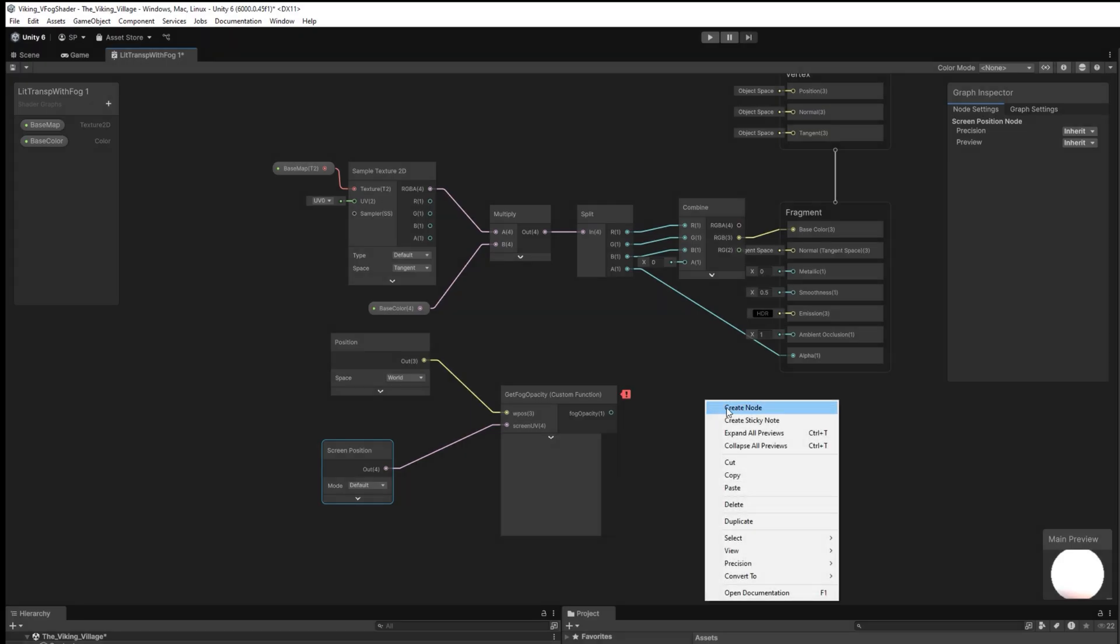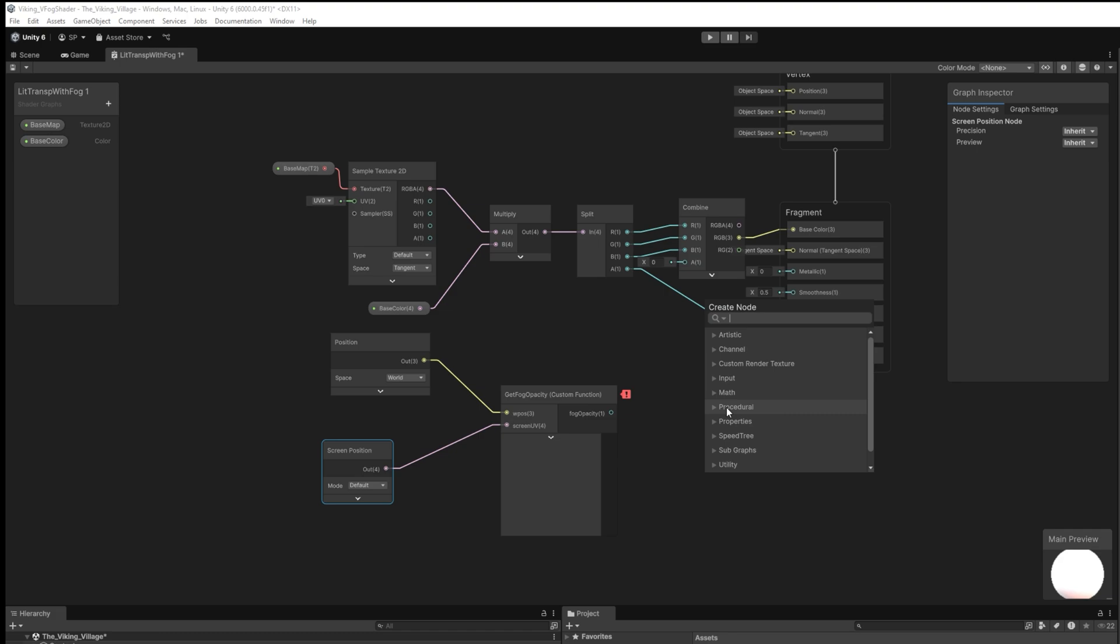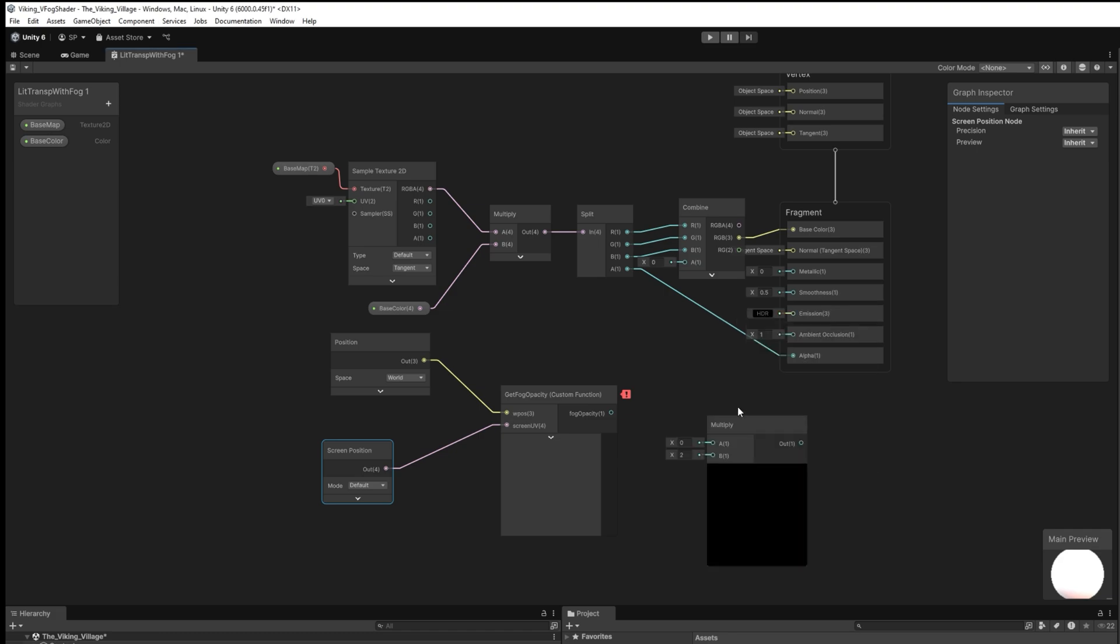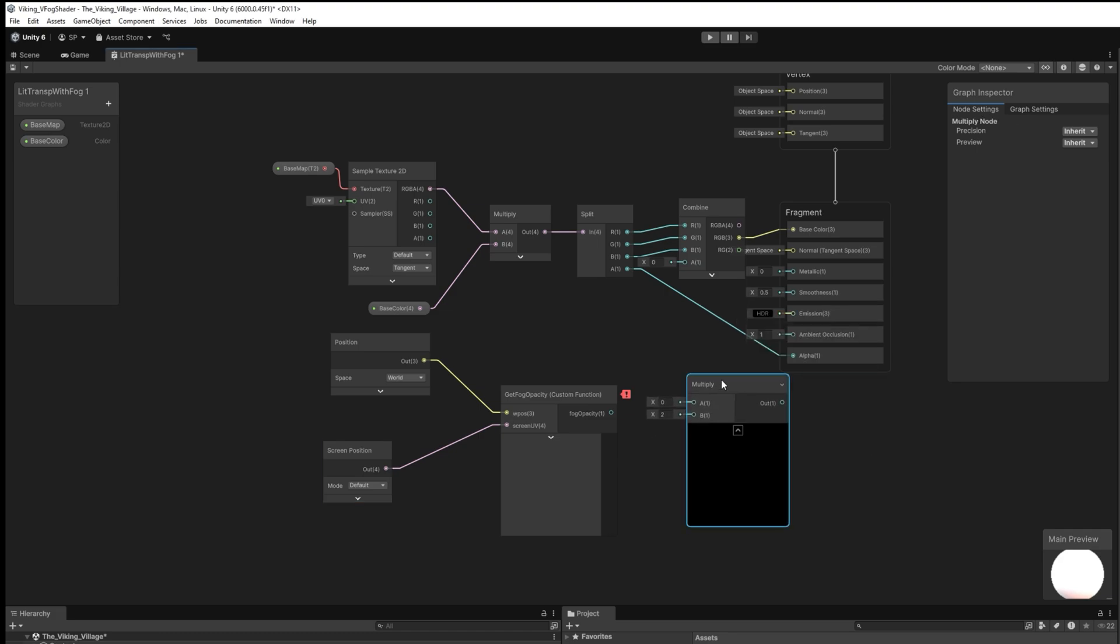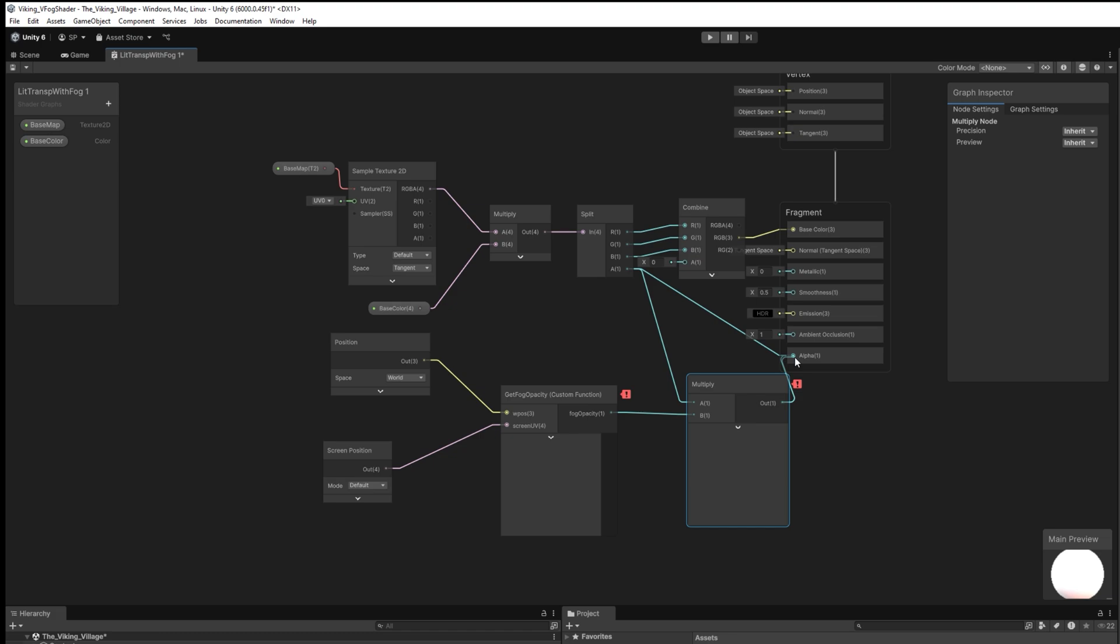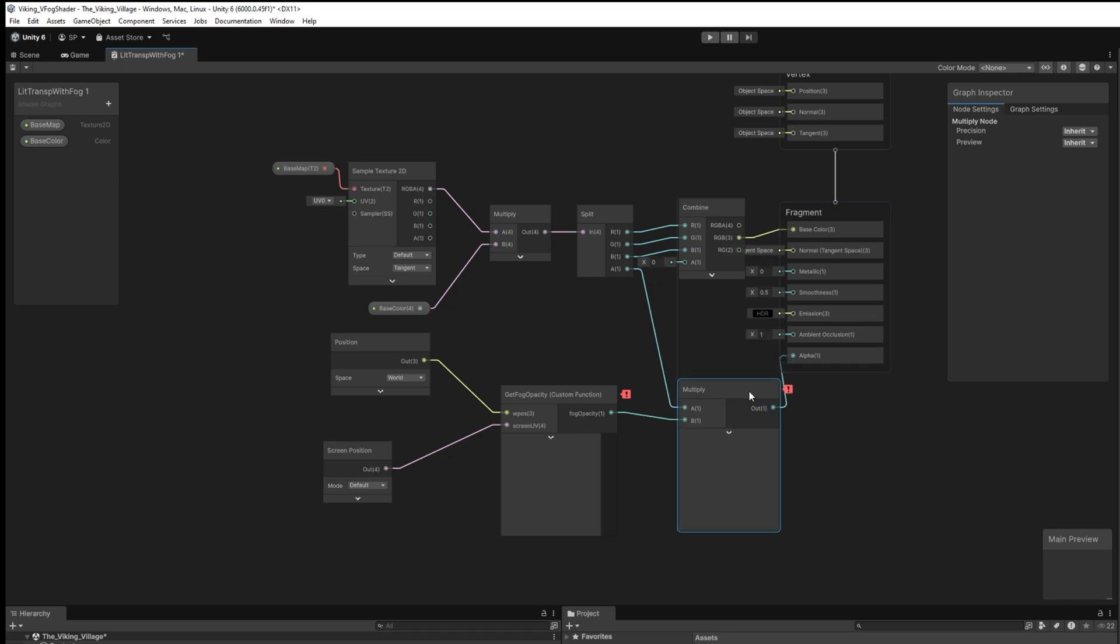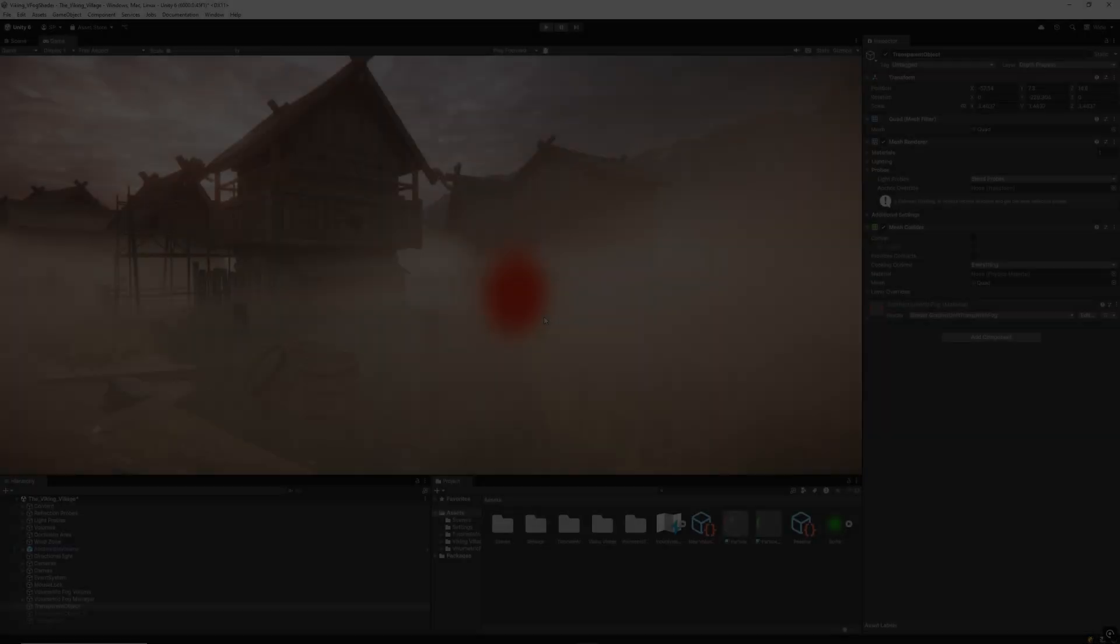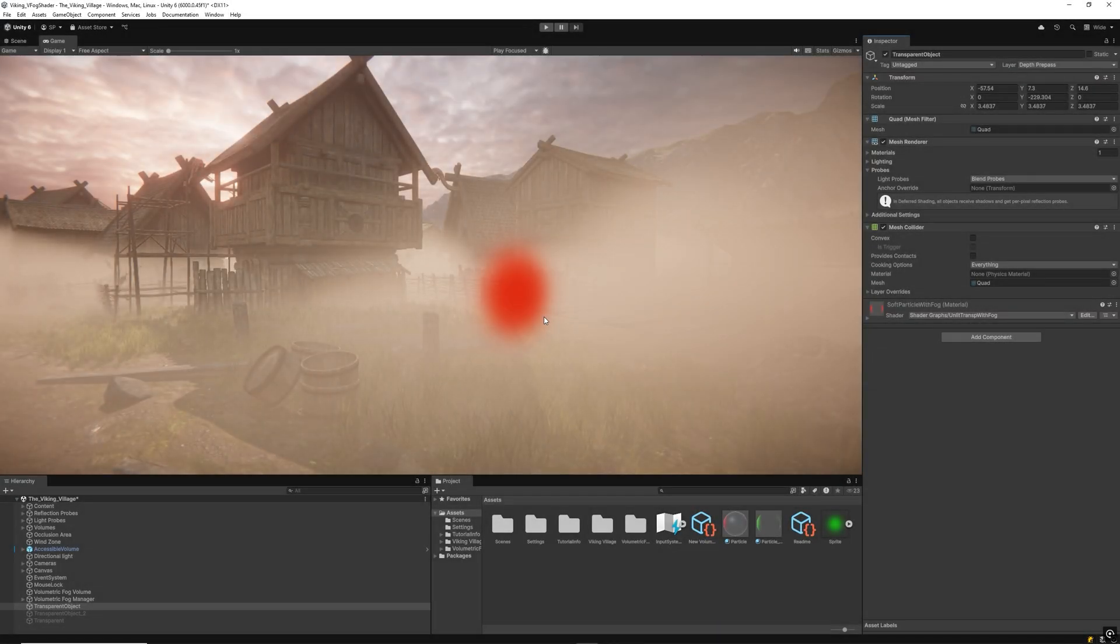Finally, we add a new multiply node which connects to the transparent object alpha and the opacity node returned by the custom node, and then connect the result to the alpha slot of the fragment. You can customize the different parameters in the shader graph to your needs and adapt them.